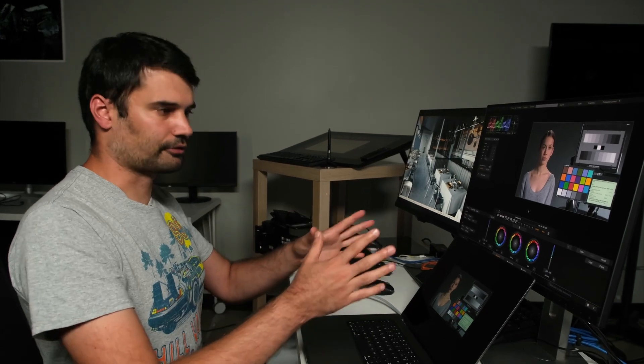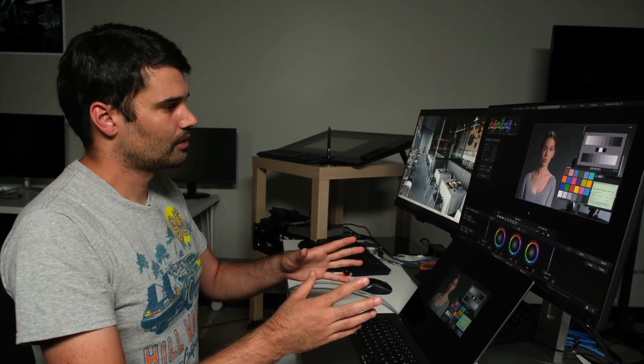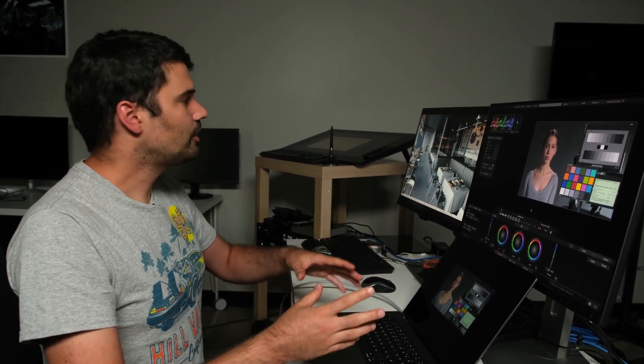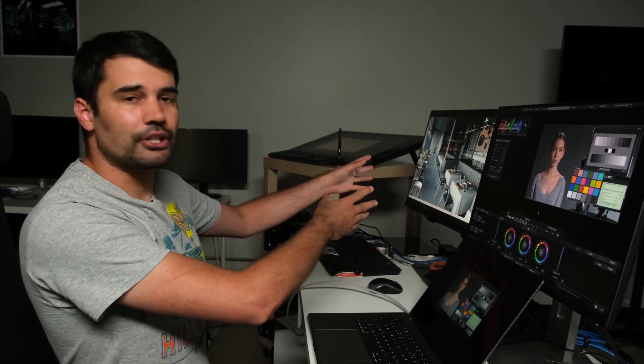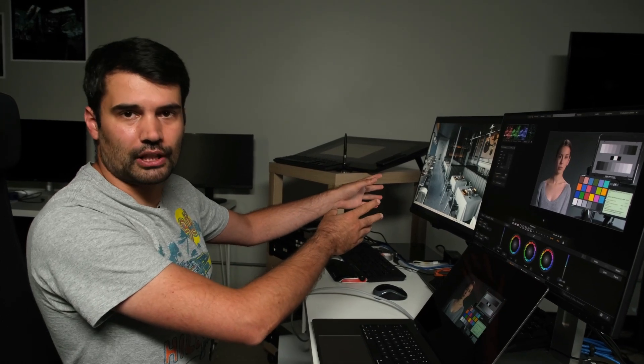So here we are in LiveLooks, and this is a different setup. What we're doing here is we're outputting a scene from Unreal Engine on a different machine directly to the LED processor.